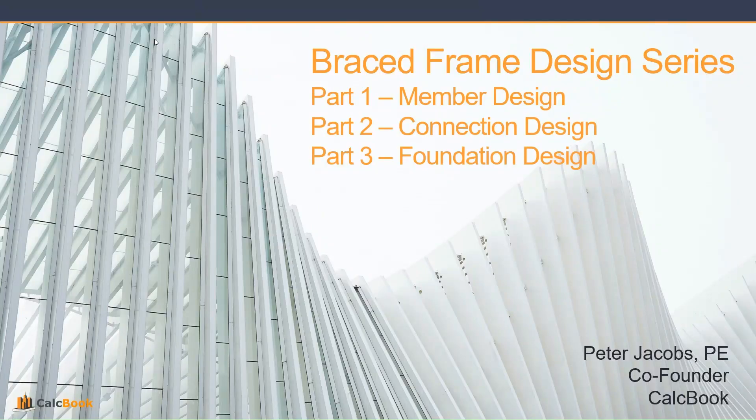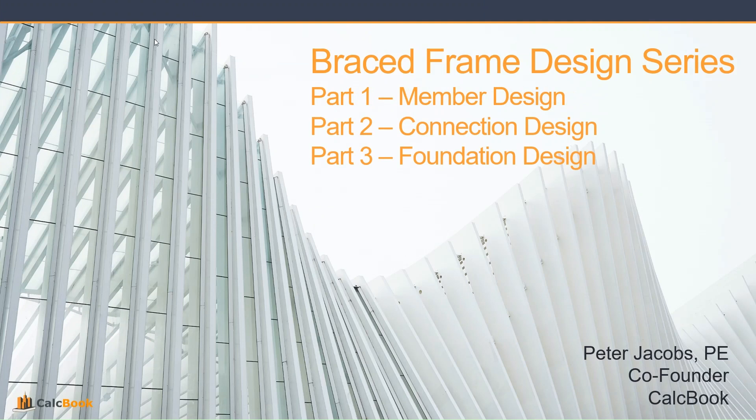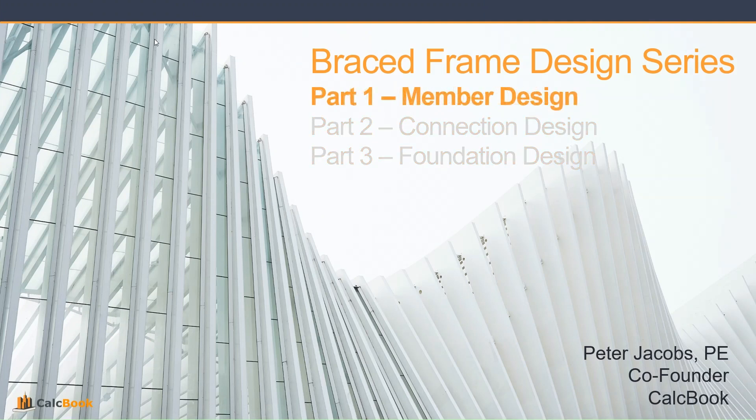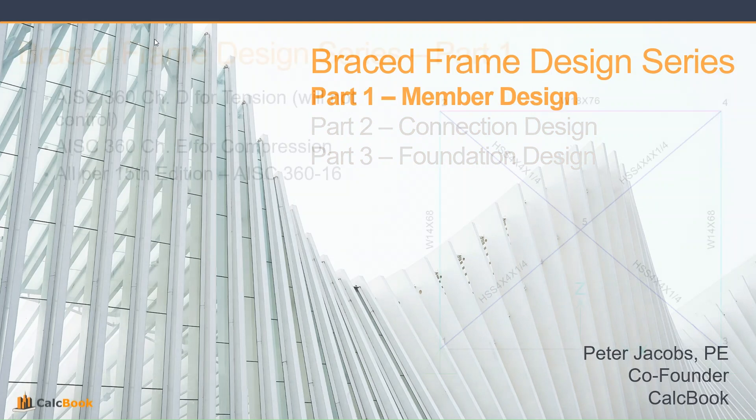Hi, this is Peter with CalcBook, and today we're going to be starting a three-part series on brace frame design. Part one is going to be the member design, part two will be the connection design, and part three will be the foundation design. Let's go ahead and jump into part one and look at the member design for brace frames.